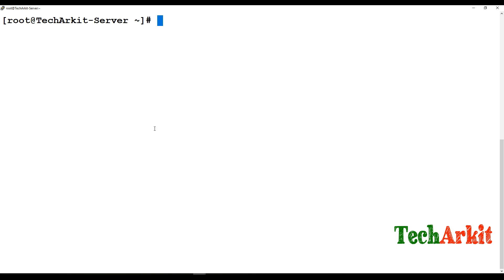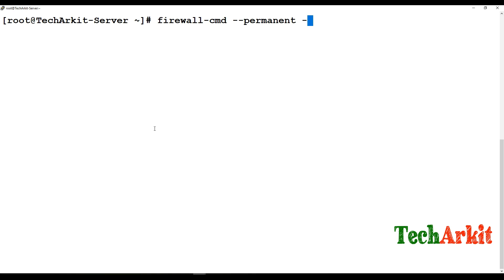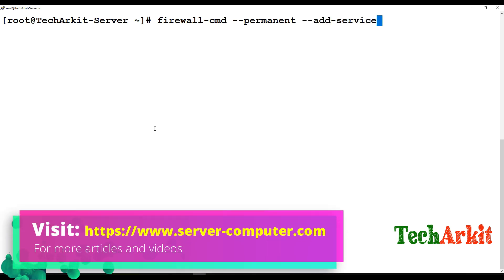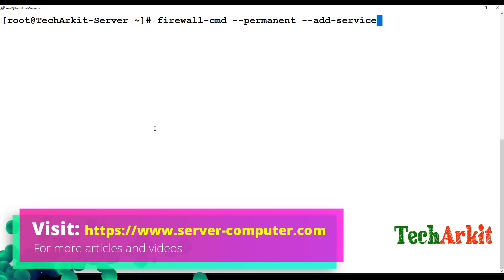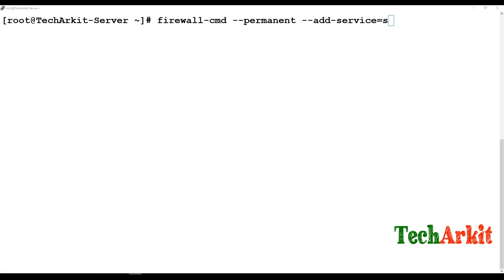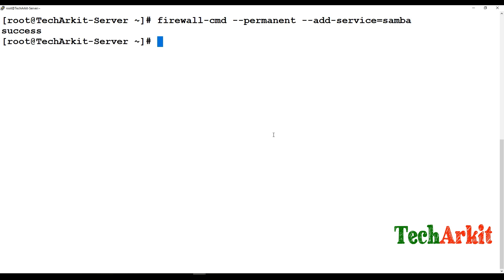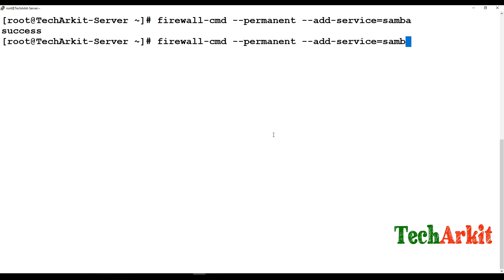Now allow the firewall rule: firewall-cmd --permanent --add-service=samba. You can add it by service name or by port number. Then reload the firewall: firewall-cmd --reload. Done.